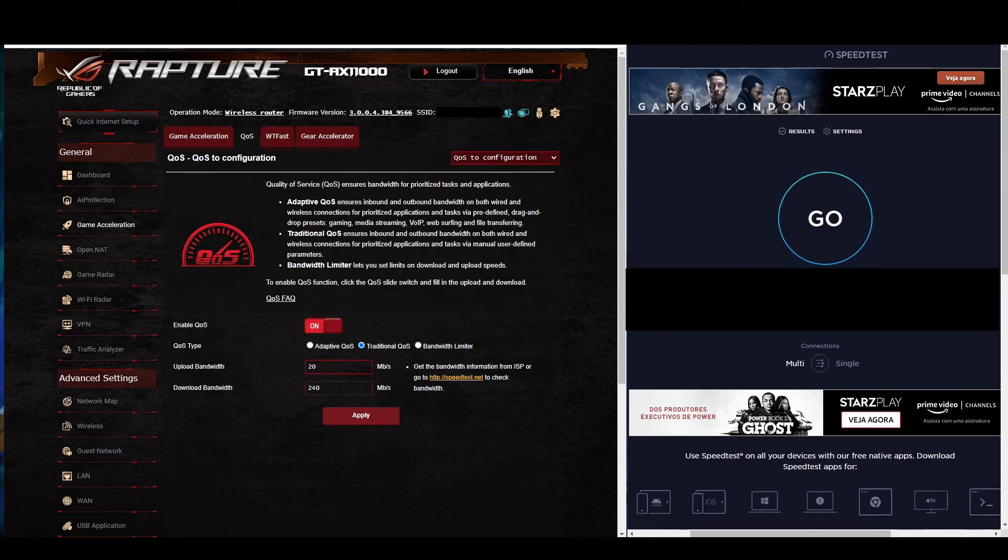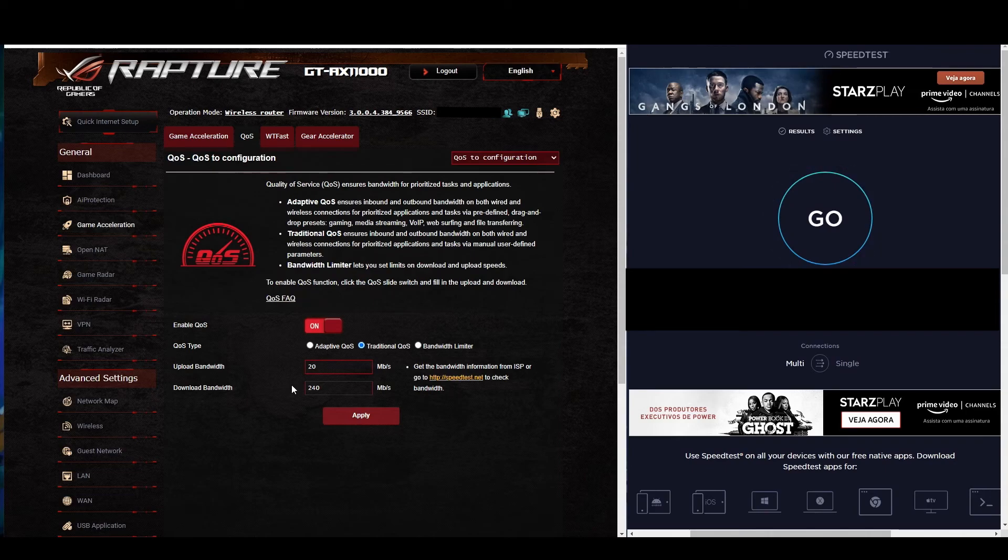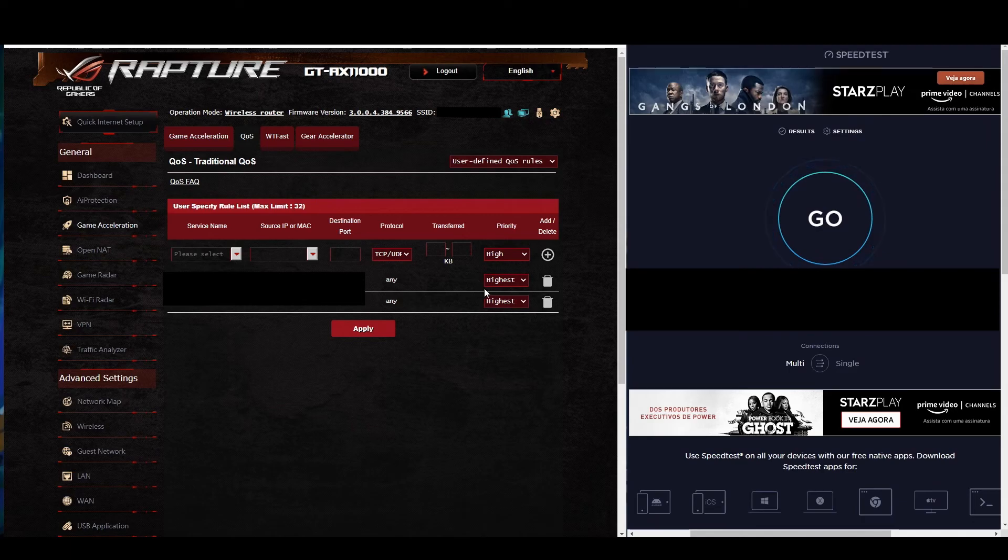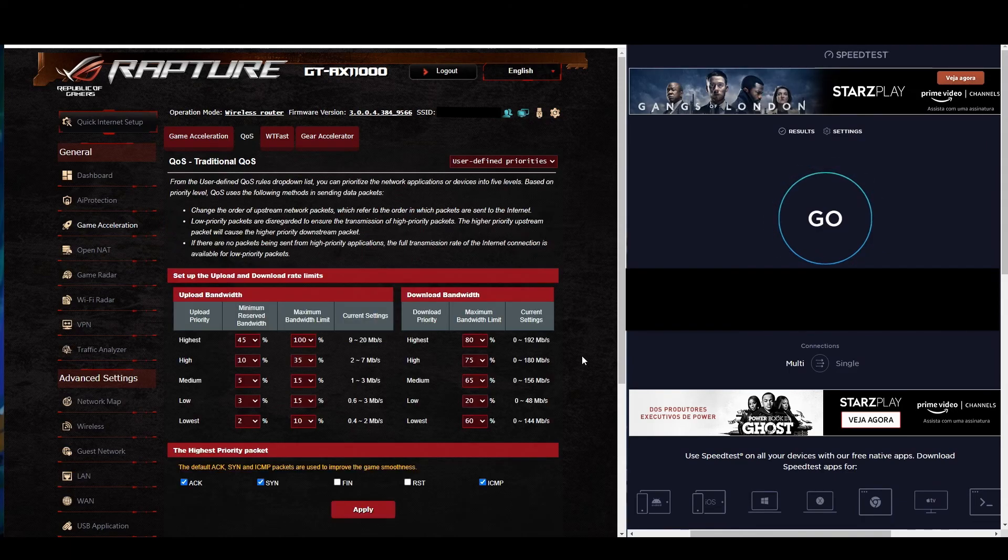You can see here that I have my download and upload bandwidth set to the limitation of my ISP. You can see the rules for both devices that I have connected right now, which both of them have the highest priority. And here you can see the definition that I set for the priorities.